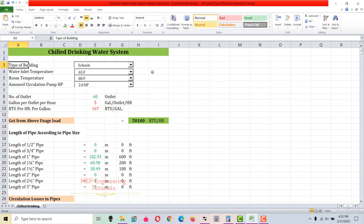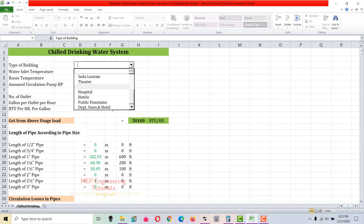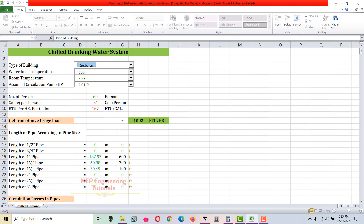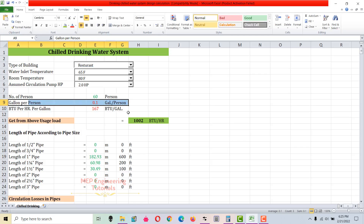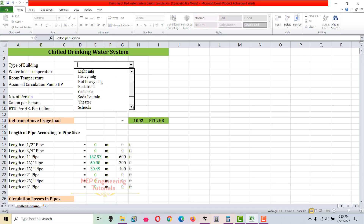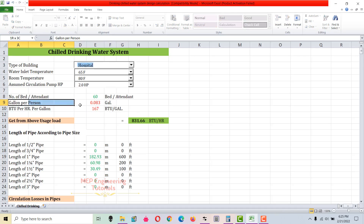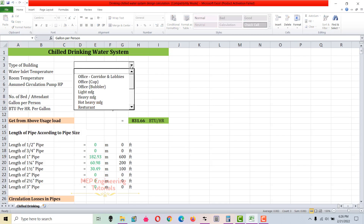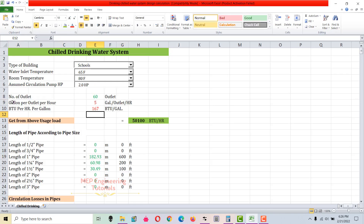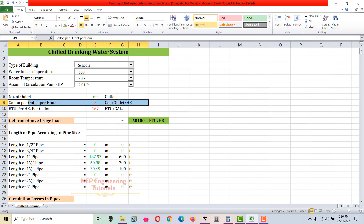First of all, you have to determine the type of building in which you are going to place this chilled drinking water system. You have to select from here the type of building. Based on the type of building — if you select restaurant, gallons per person is 0.1 gallon per person. This value changes based on building type. If I select school, gallons per outlet per hour is 5 gallons.